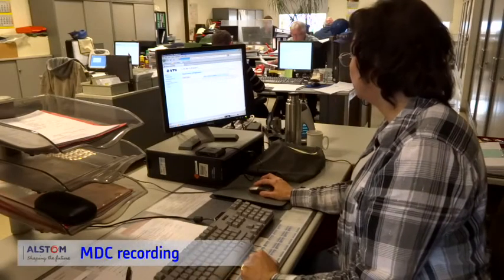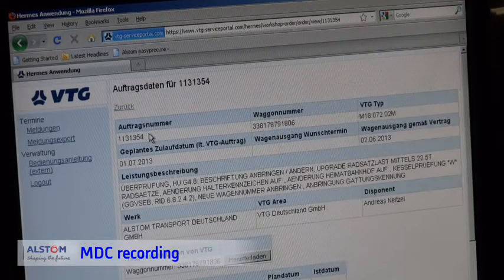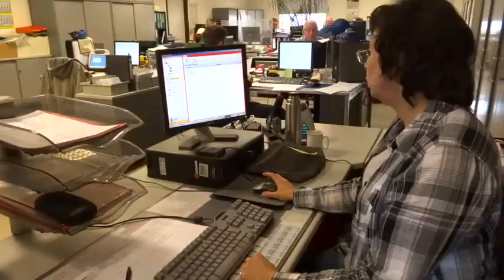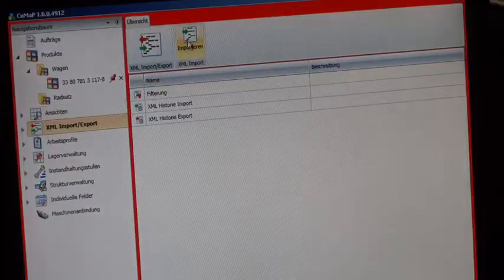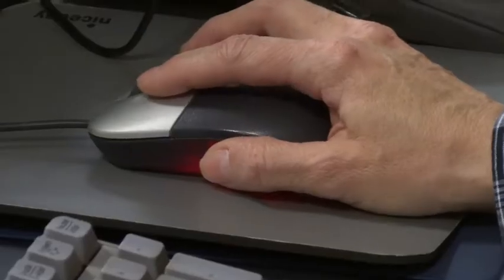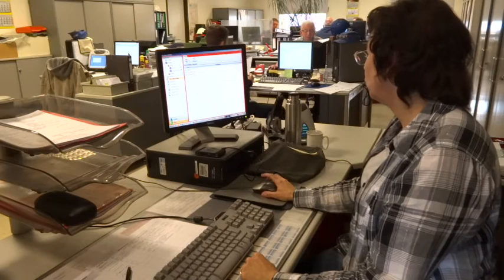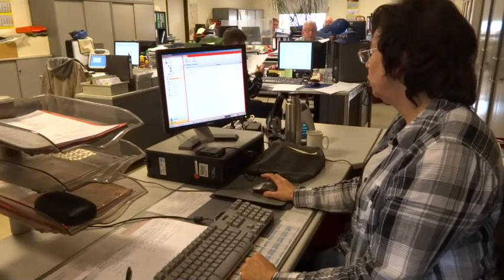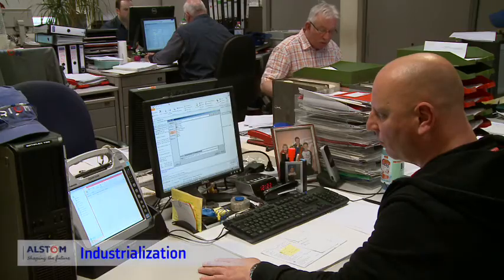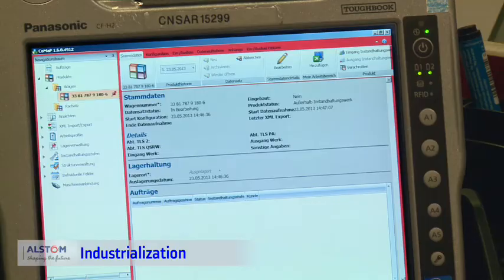An order is created in the MDC database and the technical wagon data is exported as an XML file from the customer web portal. The file is now imported into the corresponding MDC order. Thus, all relevant technical details are known before the inspection of the wagon.